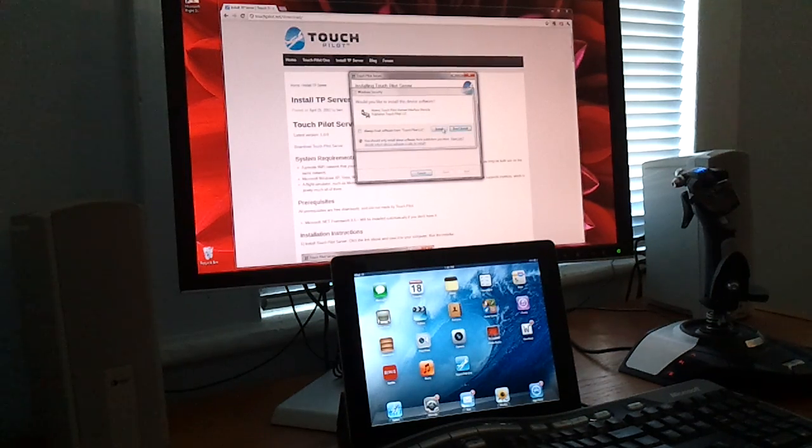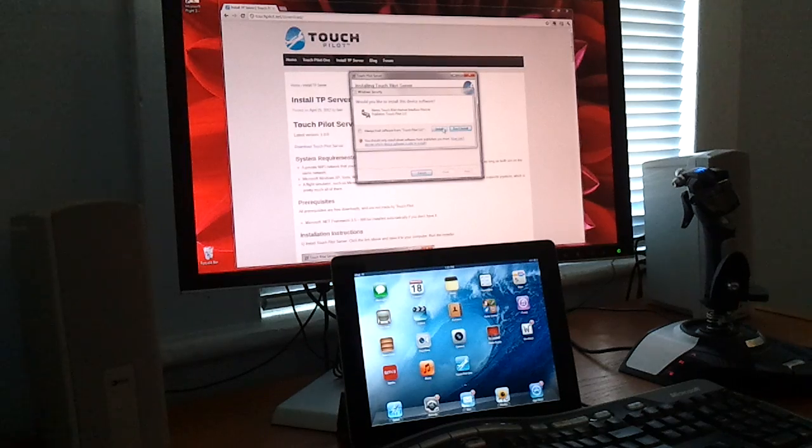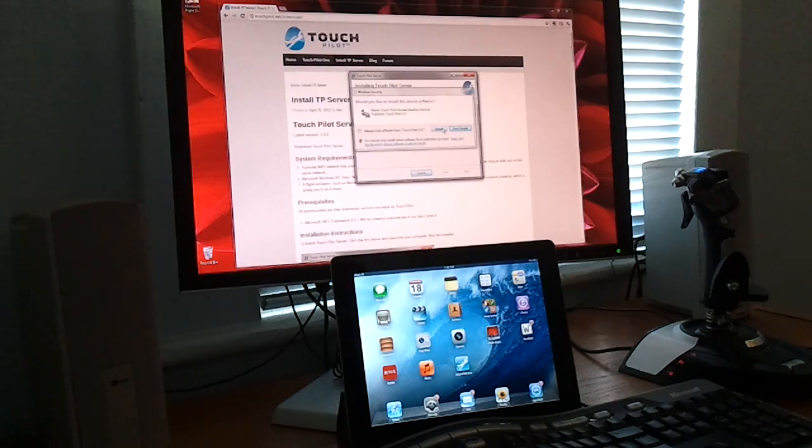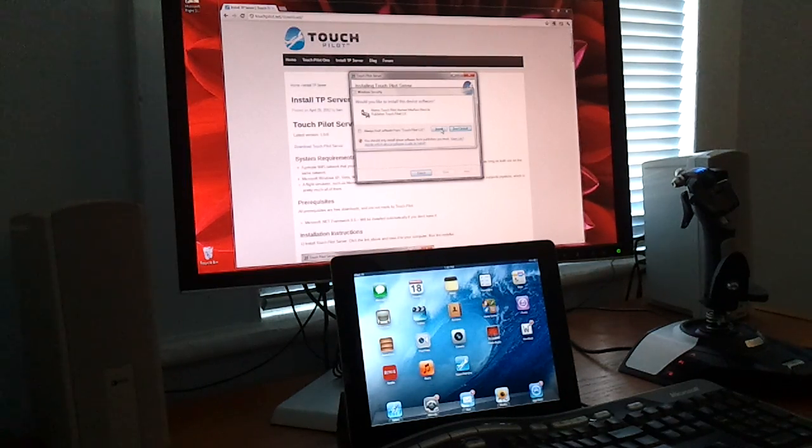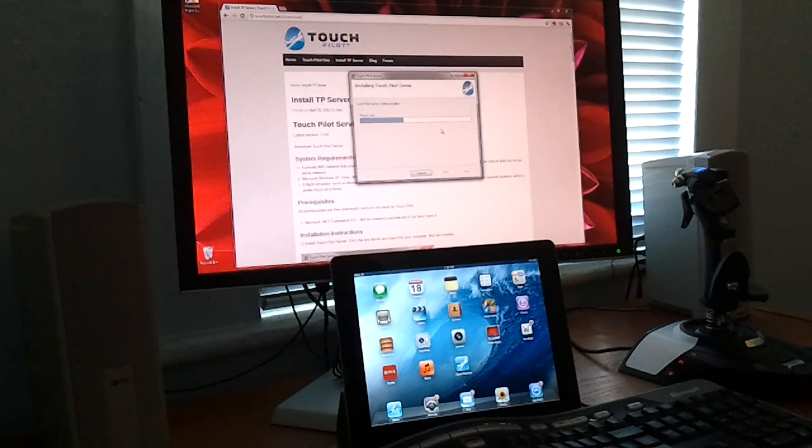Here the operating system is asking you to confirm the installation of our virtual joystick driver. Click the Install button.